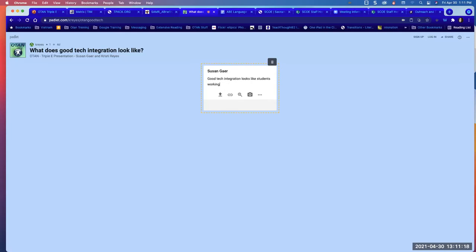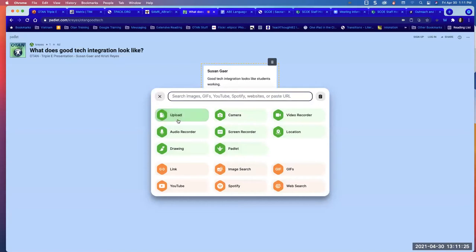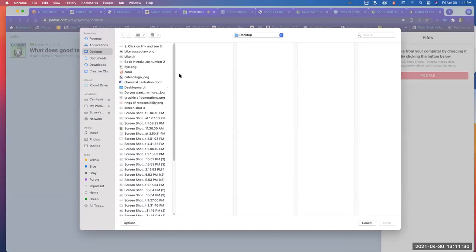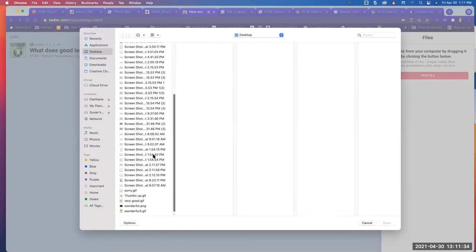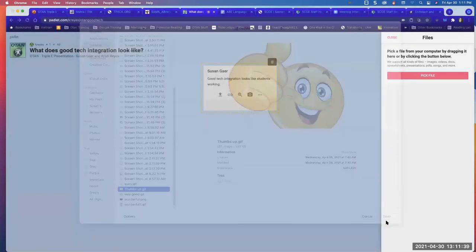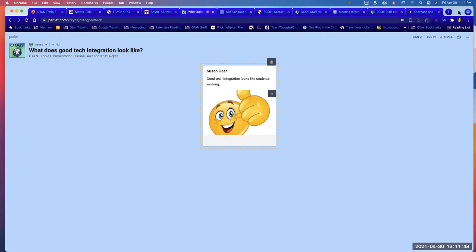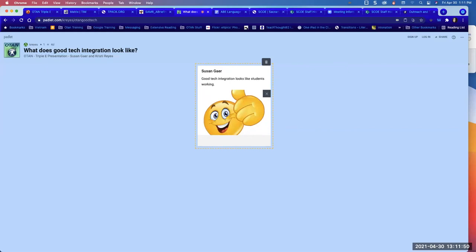Click on that link in the chat for the Padlet. If you're still only seeing your Zoom window, just go to view options — as Anthony said, you can minimize or exit full screen — and then you can see your web browser. Just click on that link in the chat.